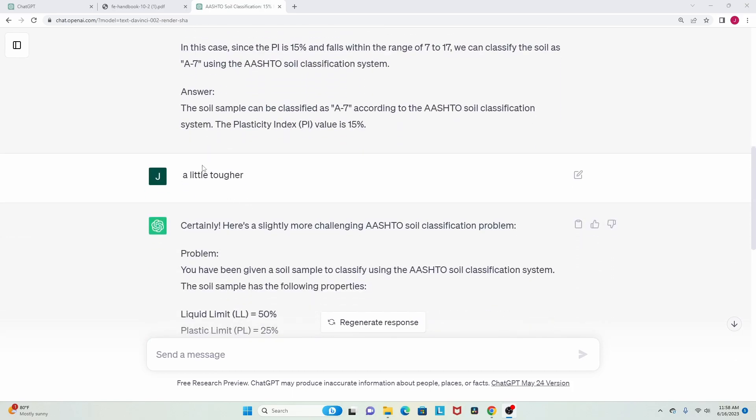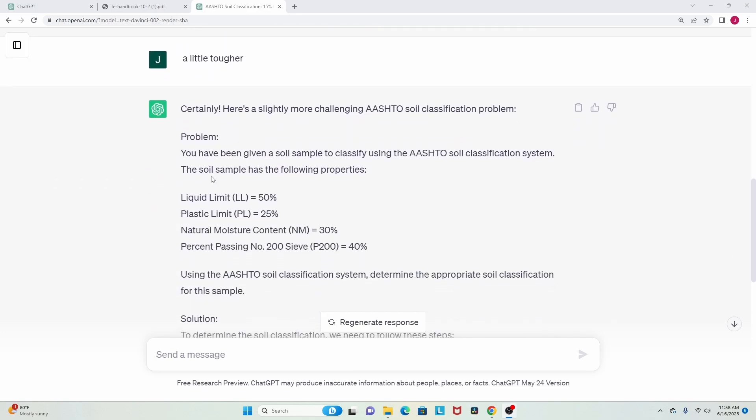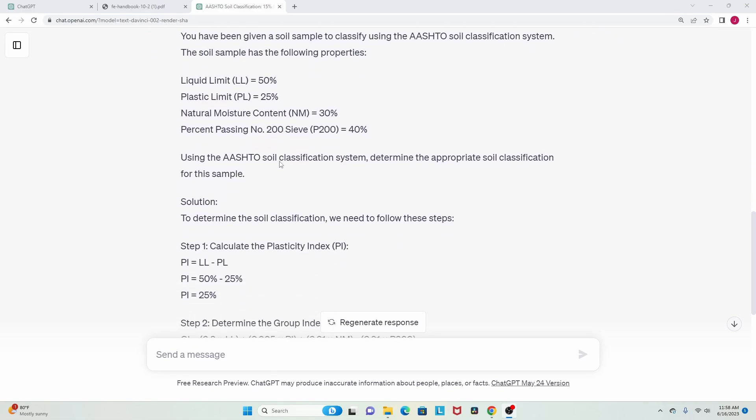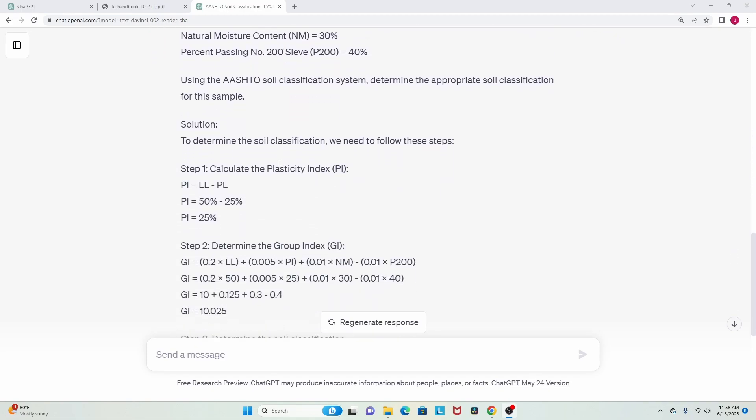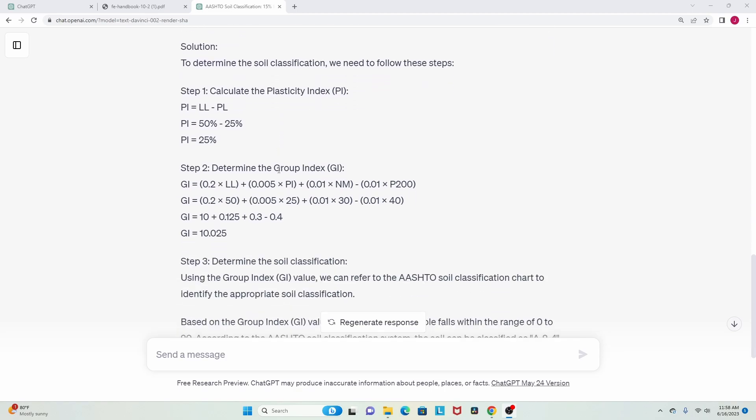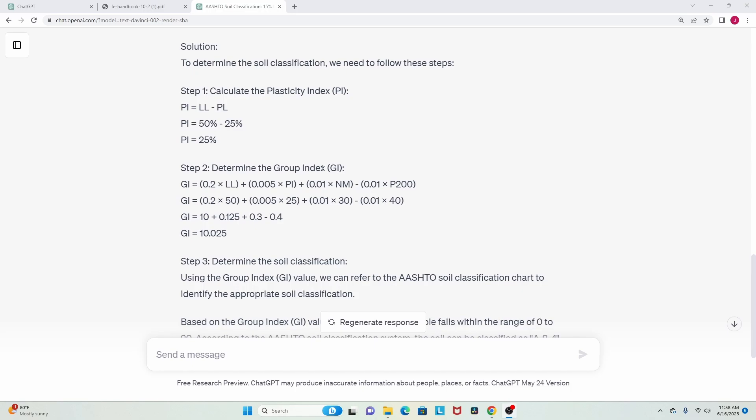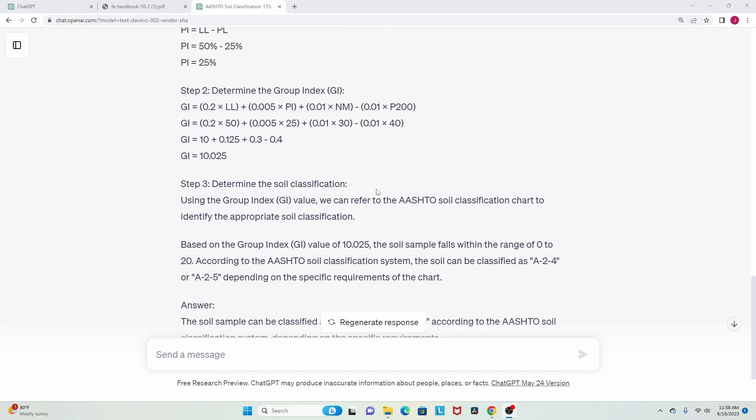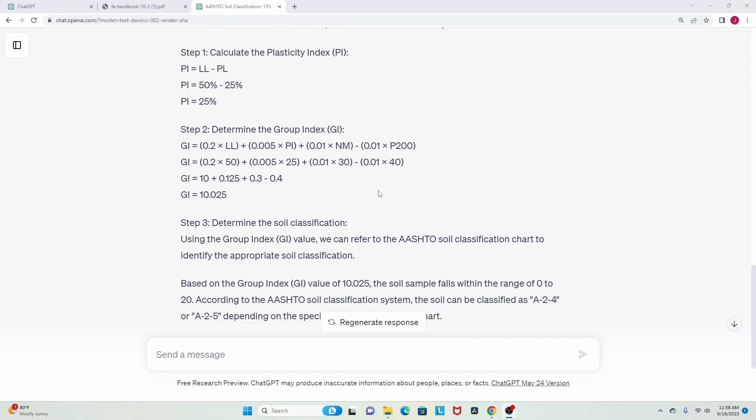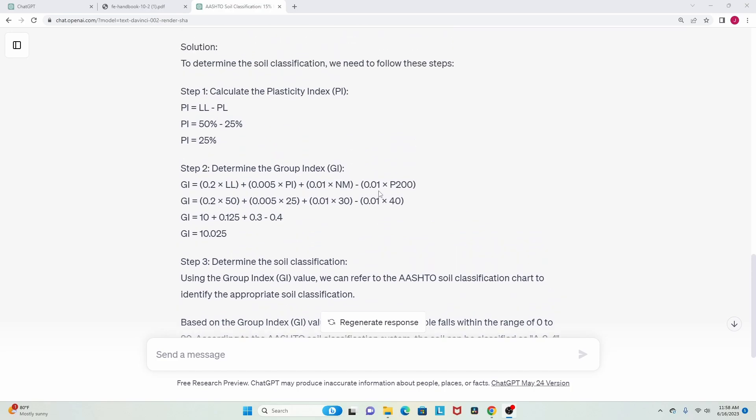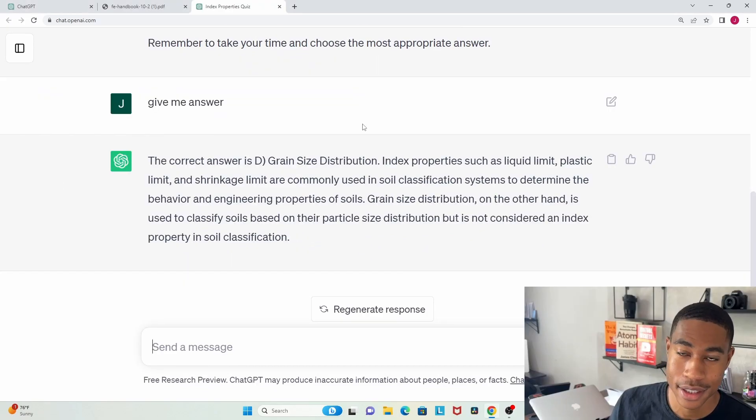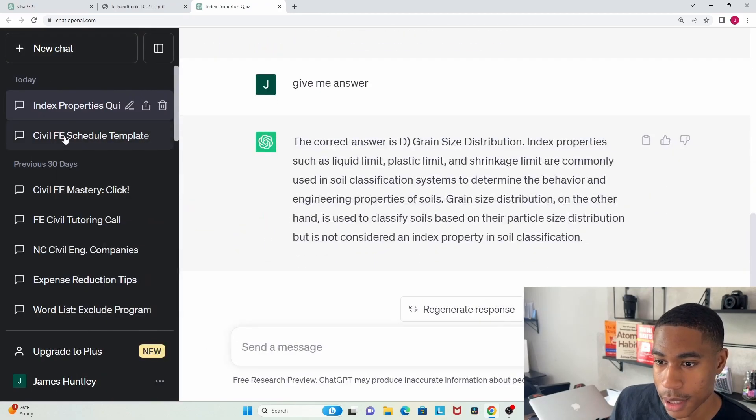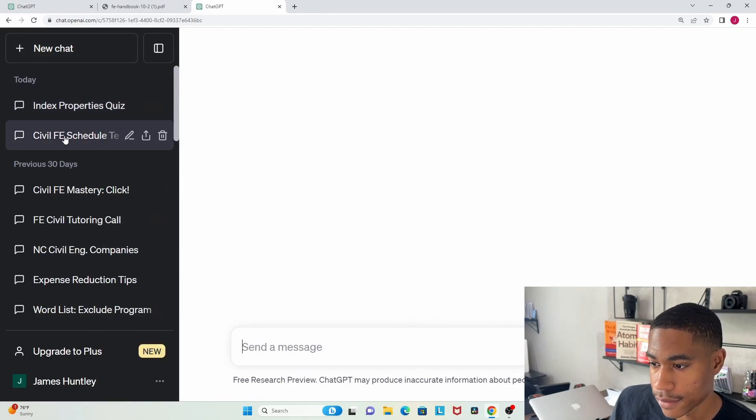But I felt like that was a little bit too easy, so I just typed in 'a little tougher' and it gave me a percentage passing through a number 200 sieve, which is nice, and gave me moisture content, which is great. Then it made me solve through, so I couldn't only just use finding PI to classify the soil. I had to find the group index and a few other things to classify that soil. This thing goes pretty in-depth; you just have to be very direct with the questions that you ask it.